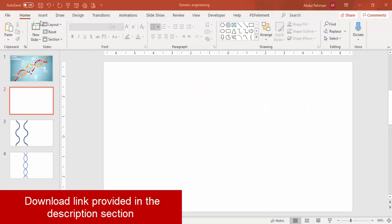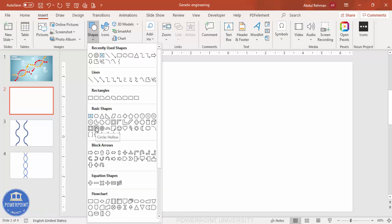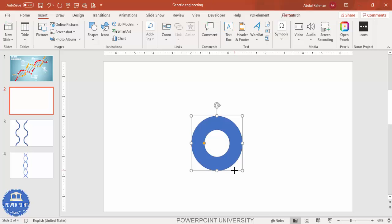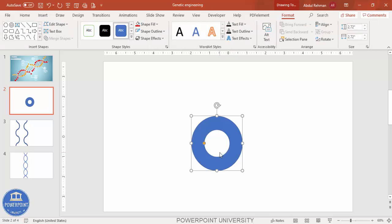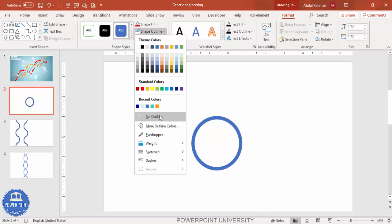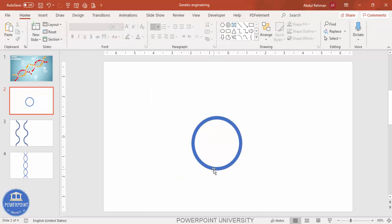Add a new slide, go to Insert > Shapes, and from the basic shapes select the Circle Hollow. Draw the circle hollow by holding the Shift key — maybe this much size — and later we can increase or decrease it. Reduce the width by dragging the small orange point toward the outside. Set the shape outline to No Outline. Now we'll cut the circle in half using Merge Shapes.